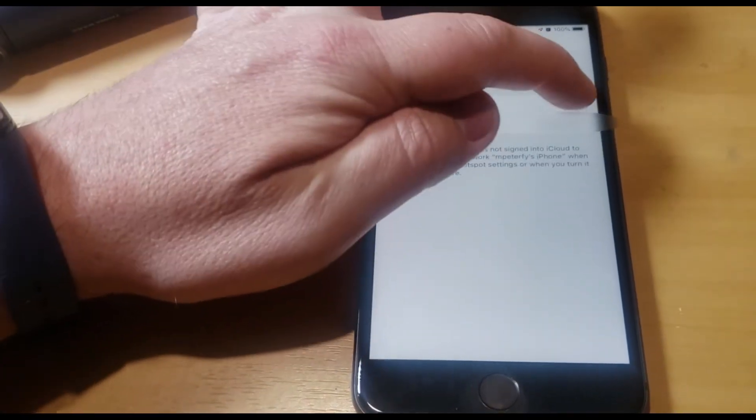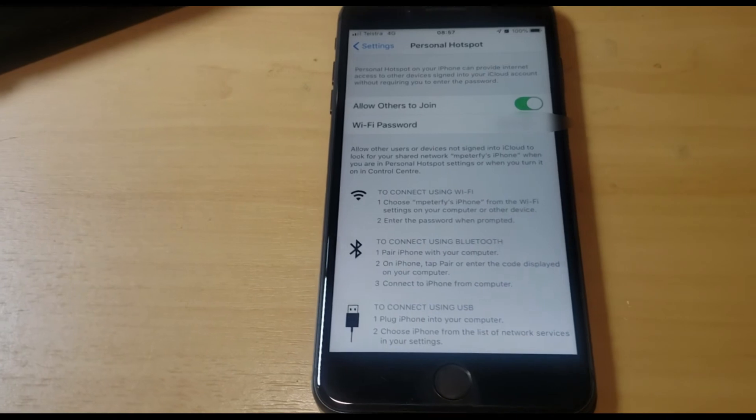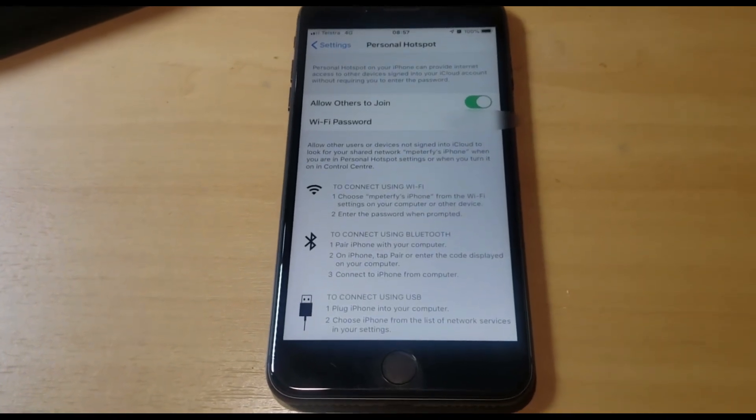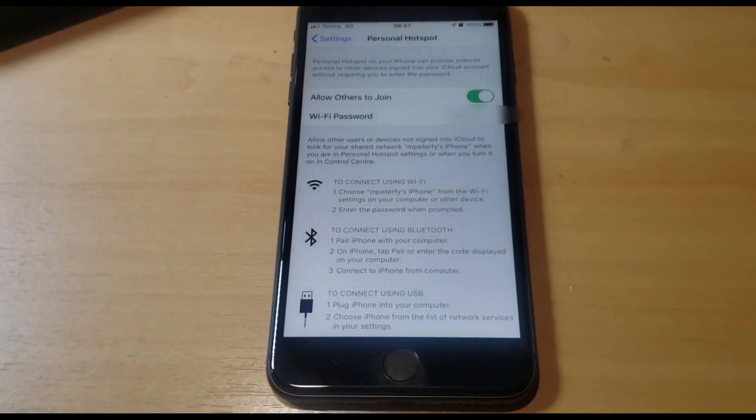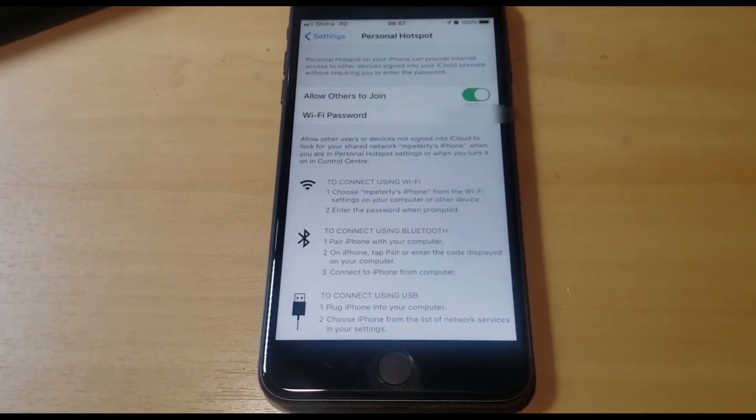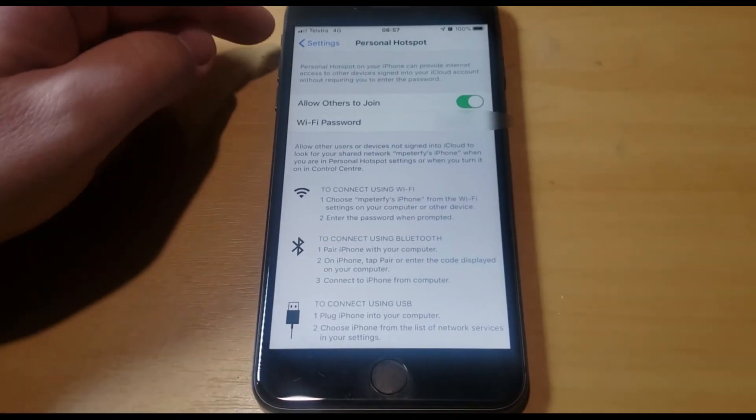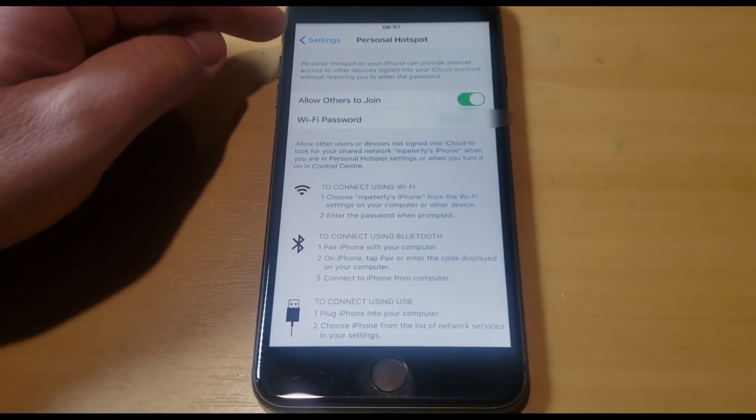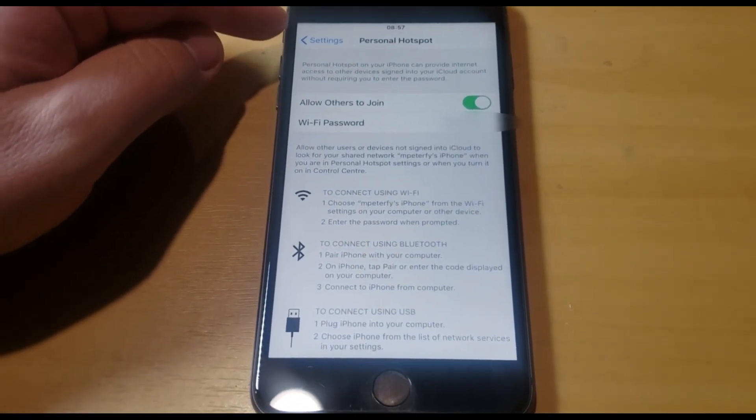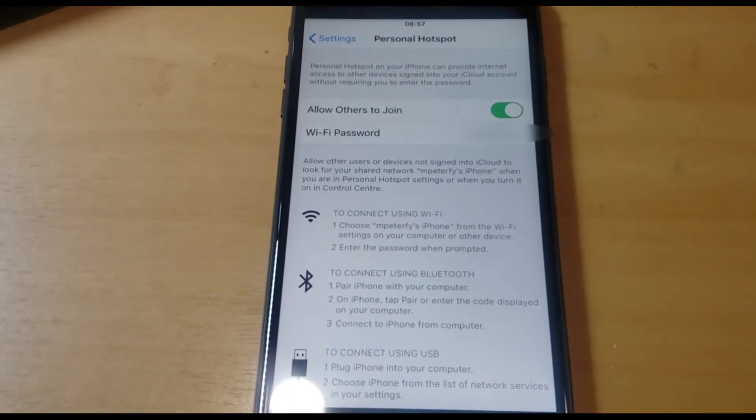Personal hotspot. Switch that on and you wait here until the camera connects with the hotspot, which will be indicated with a blue line on top of the screen showing a connection.